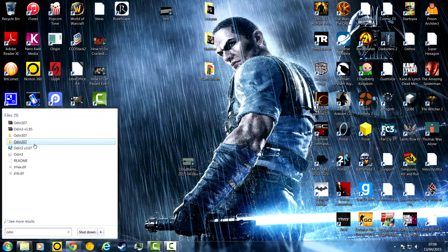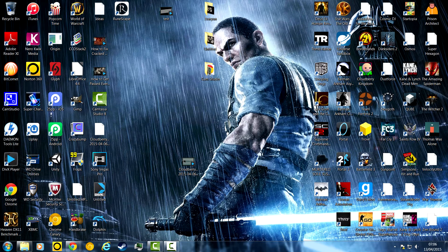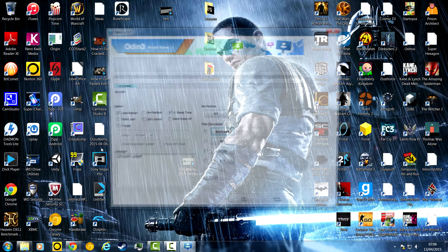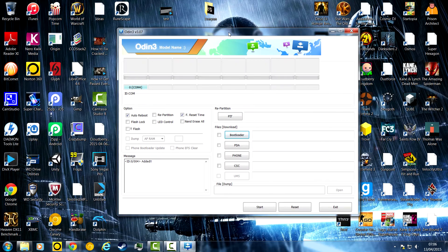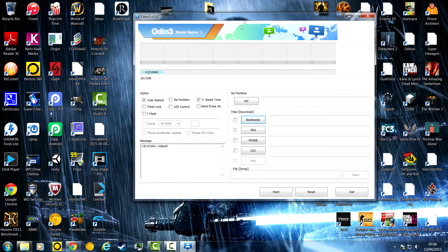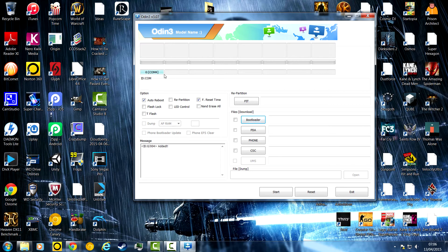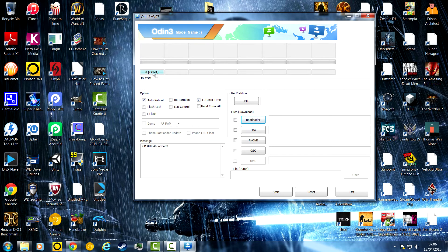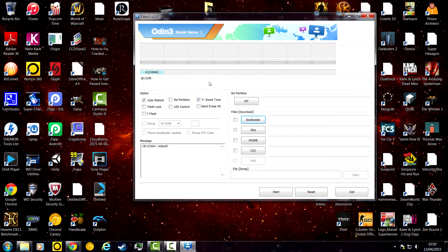Here, Odin. I've got 3.07, so it should work fine. Then, my phone's already connected, so it will say added. And here, I'll come up with this thing. You want auto reboot and F reset time selected, and that's the only one you want.